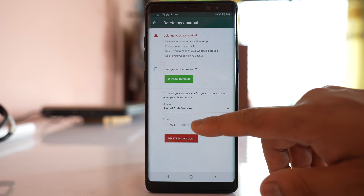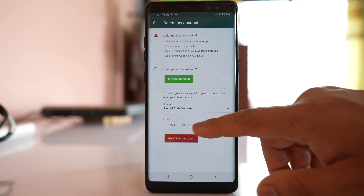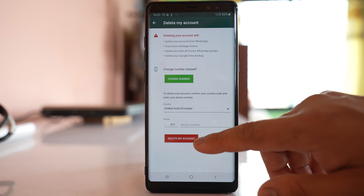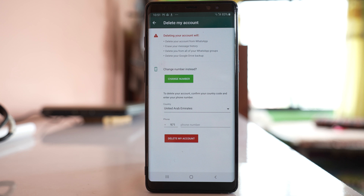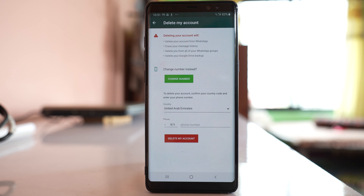After that, select your country, enter your phone number, and then tap delete my account. Once you do this, your WhatsApp account will be permanently deleted from the application.